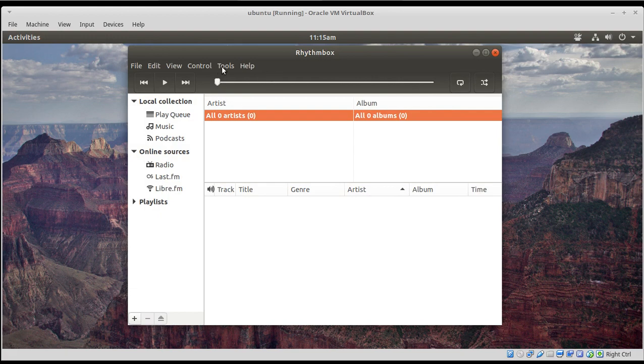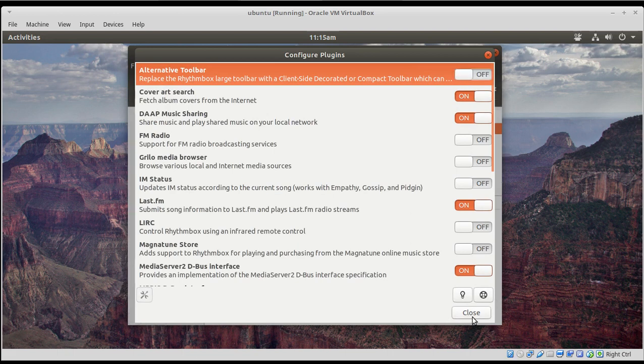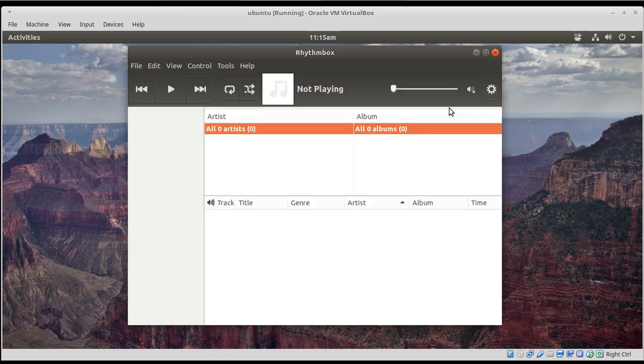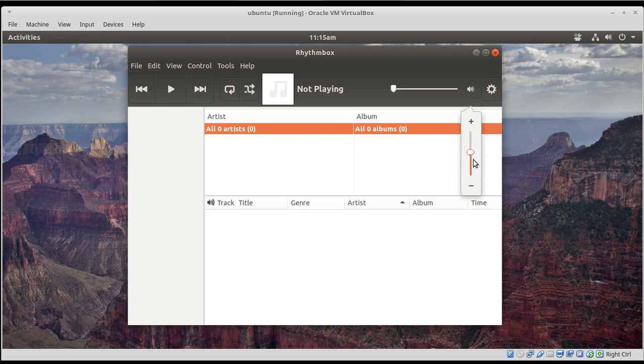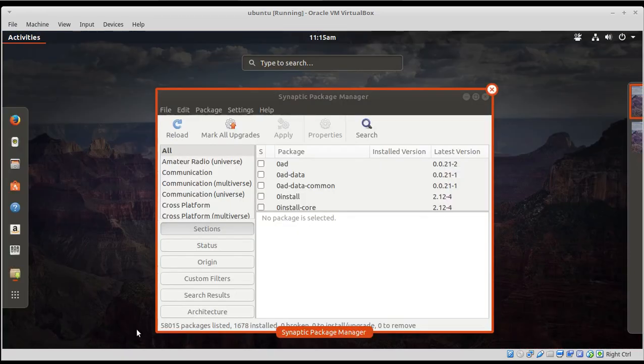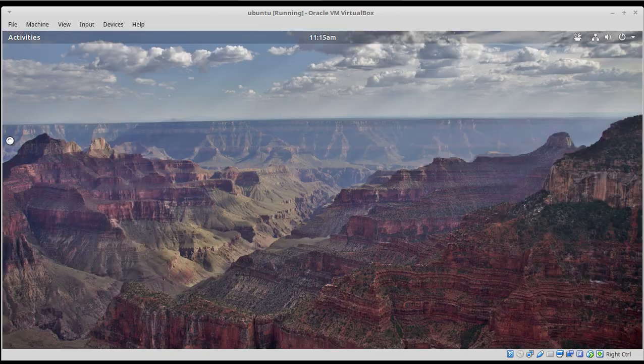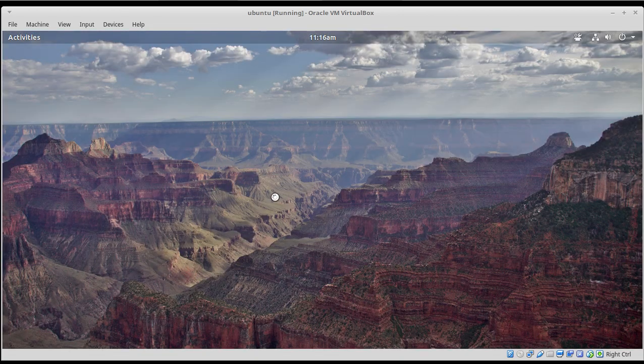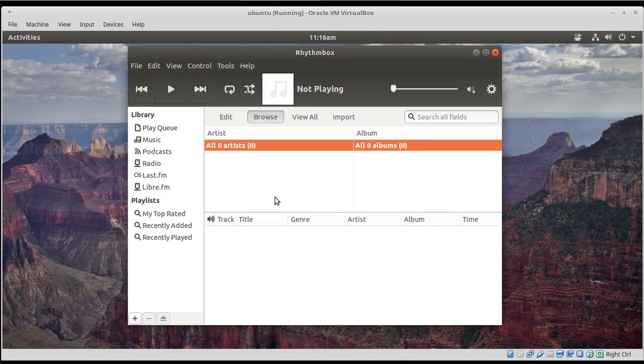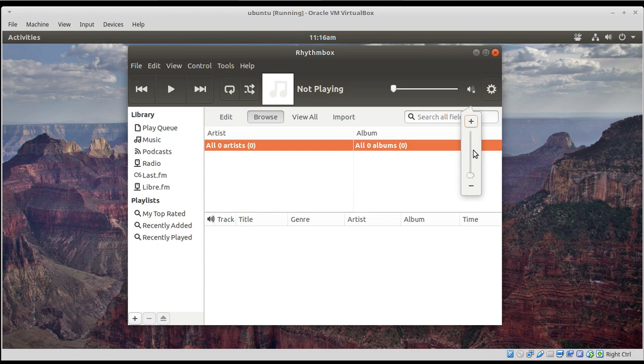To bring that back, the volume control, choose Plugins, Alternative Toolbar, turn it off, and you can have your volume control back. I noticed the menu here goes blank. Let's see if we can bring that back up. Go to Rhythmbox, and the library pops up here on the left. Very good. So that solves that issue.